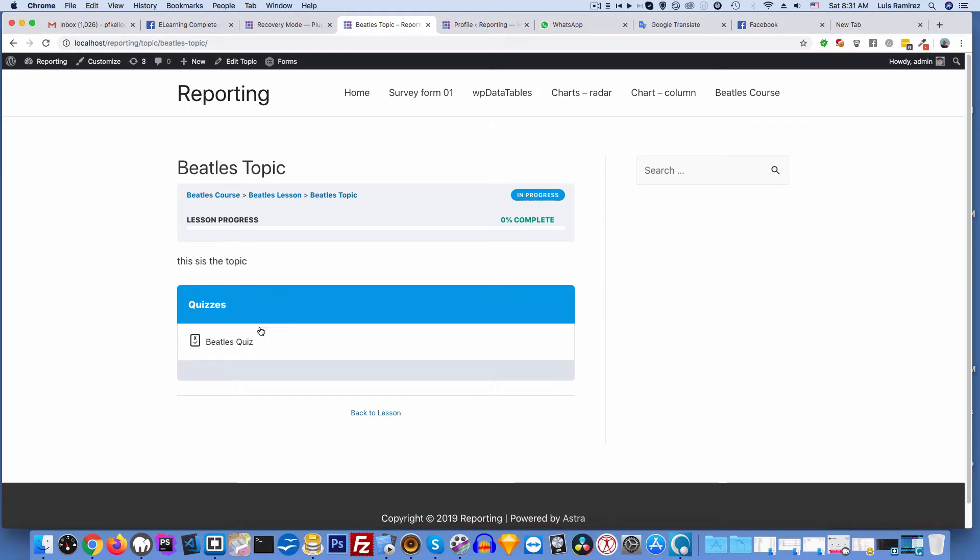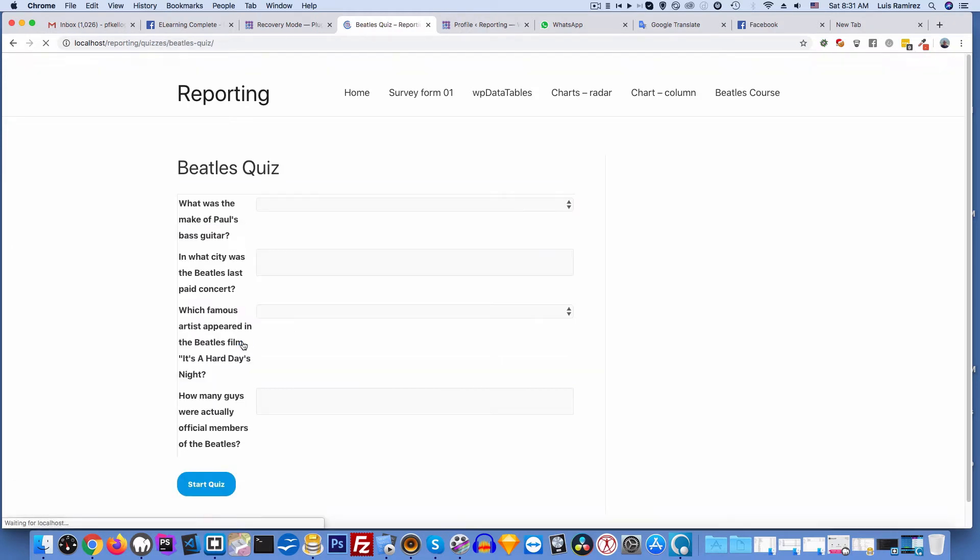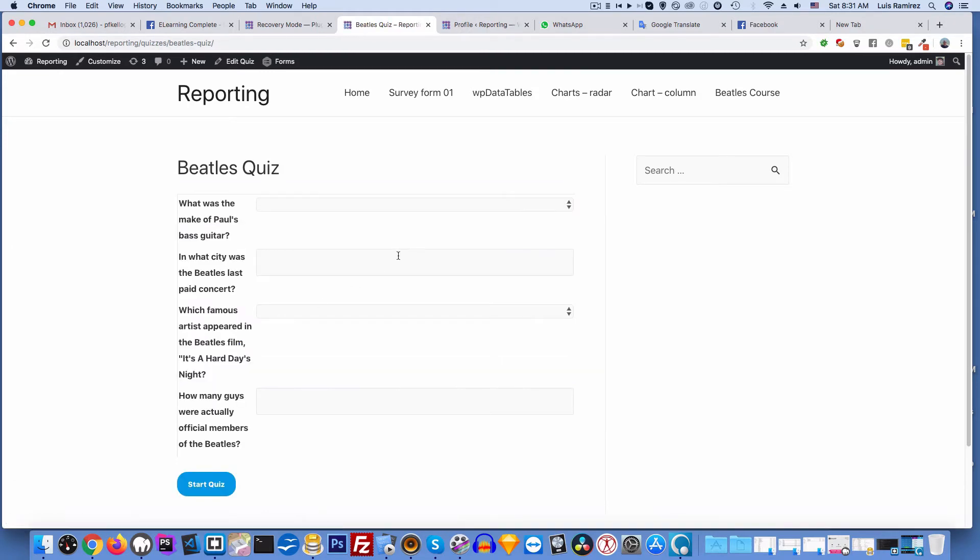Okay, so here I get all of these custom fields that I put into the quiz in LearnDash.